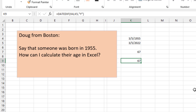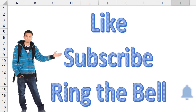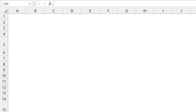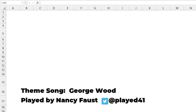So those are two different formulas — Excel always has several ways to solve the problem, and this will make sure you don't end up with the wrong date. If you like these videos, please like, subscribe, and ring the bell below. Feel free to post any questions or comments. Thanks to Doug for sending that question in, and thank you for stopping by. We'll see you next time for another netcast from MrExcel.